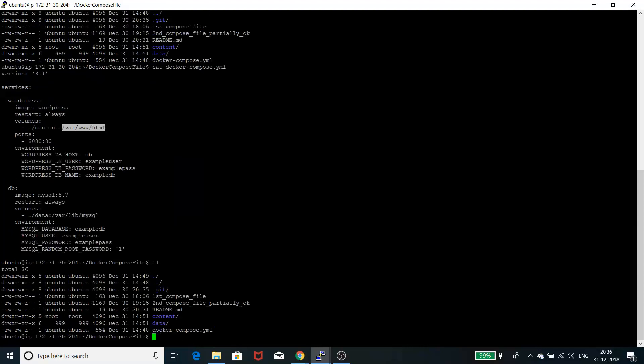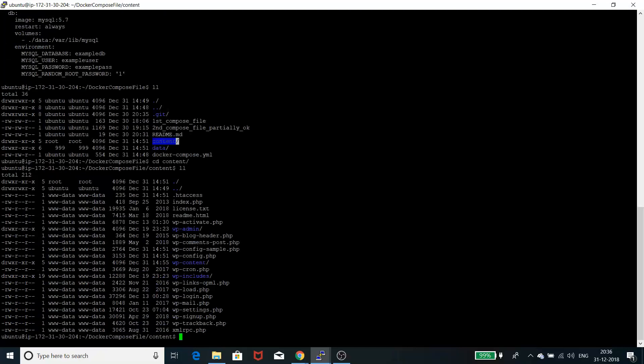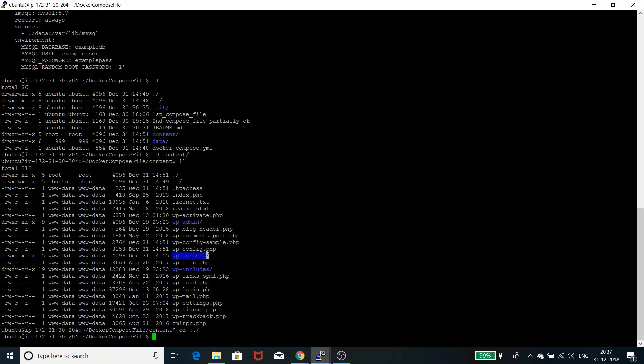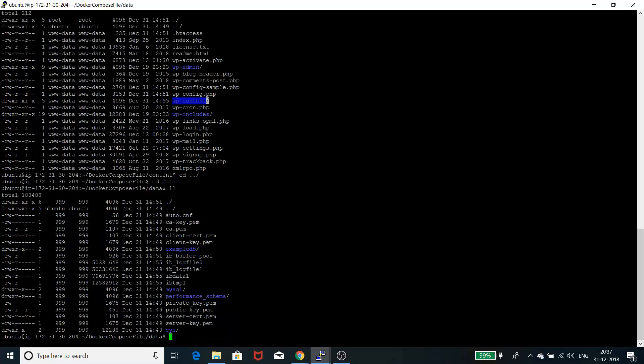I can give you a quick view of that. If you CD into content, you can see all the PHP files, images, and plugins stay there. If you go to data, you can see all the SQL stuff.